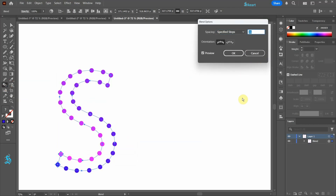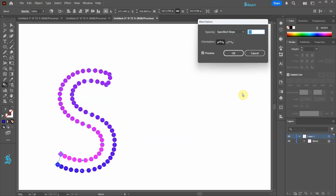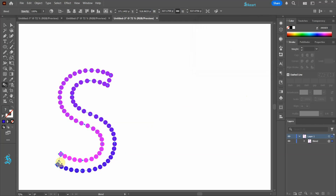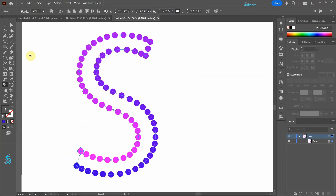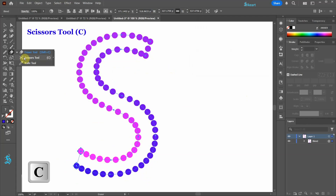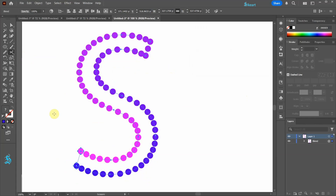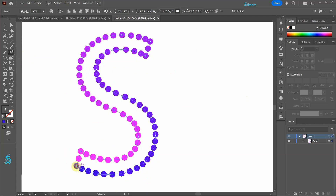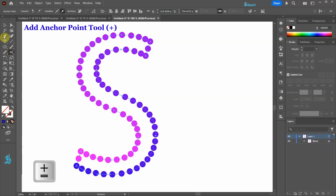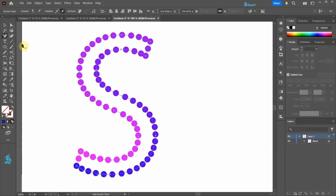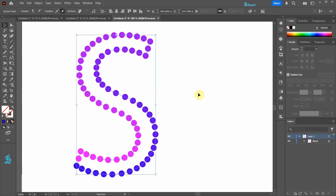To adjust the density of the dots double click on the Blend tool and increase the spacing value. You will notice some gaps. To correct this use the Scissors tool and click on one of the anchor points. Next select the Add Anchor Point tool and click on the path where there is a large gap. Thanks for watching, bye bye!